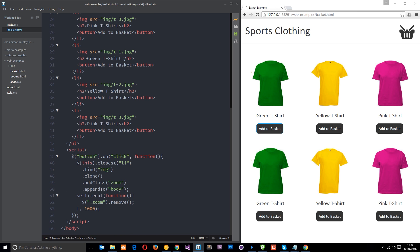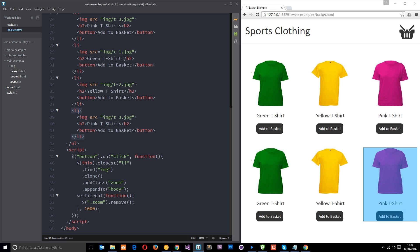You can see we're saying when we click on one of these buttons then I want you to grab this, that's the button, and then get the closest li which is this thing above it, then find the image within that which is there.